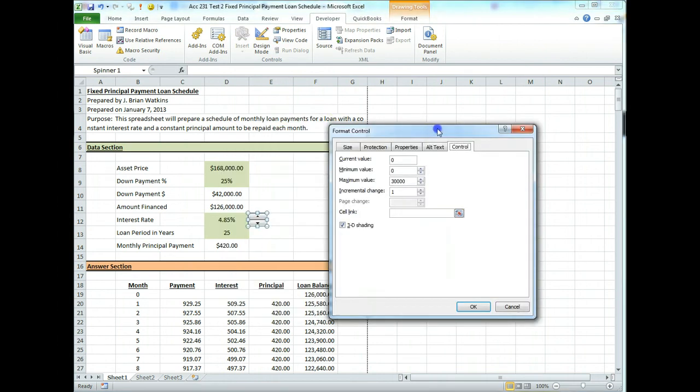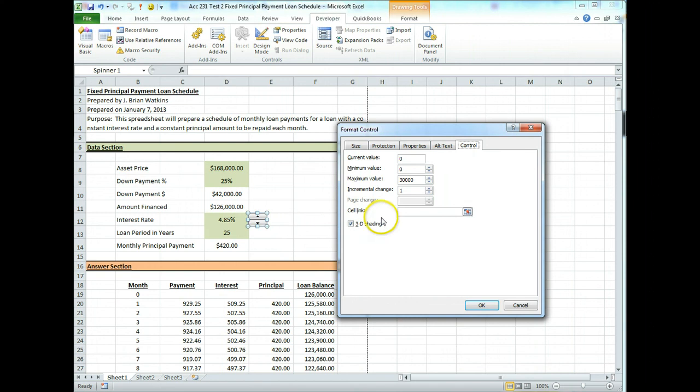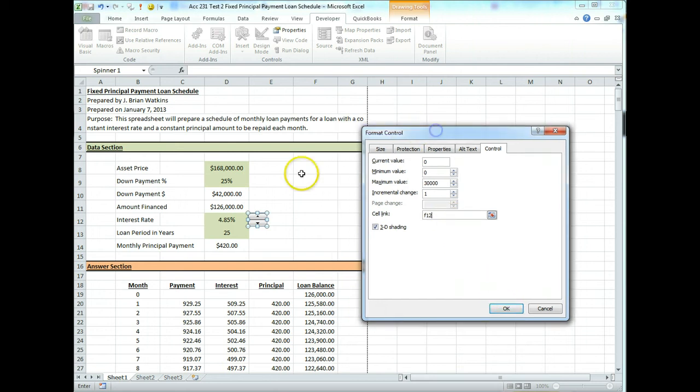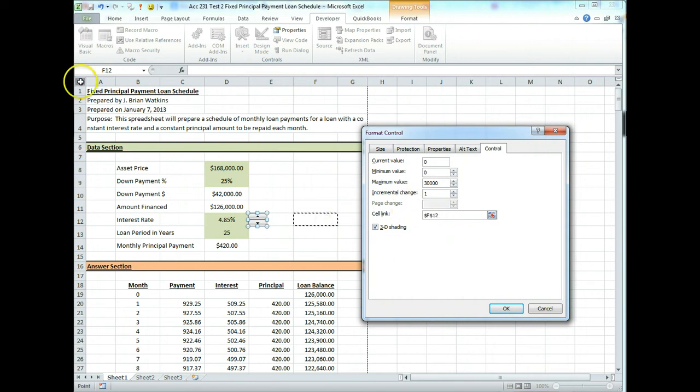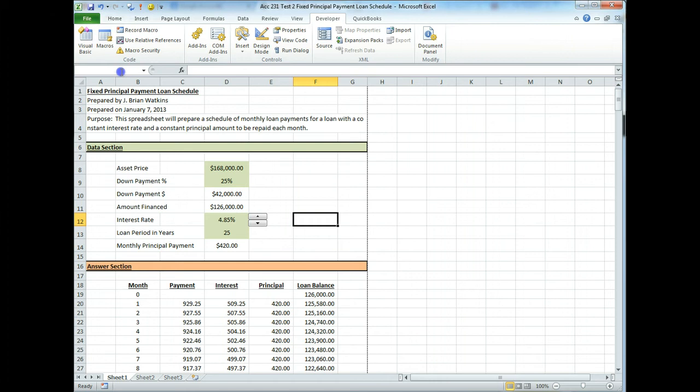So I right click on it and I go to format control. This is the important one. What we want to do now is we want to link this cell to another cell that we can click. So let's link the cell to F12. So now we're linked to F12. I clicked in it. Click there and I want to name that cell. So let's just click out of there, I'm going to name F12 spinner value.